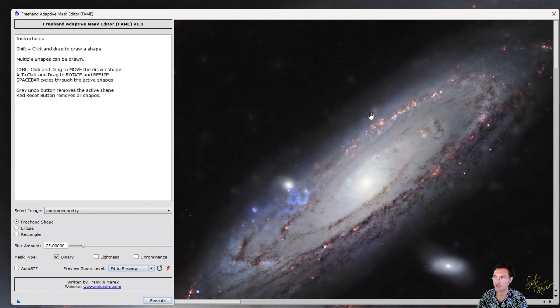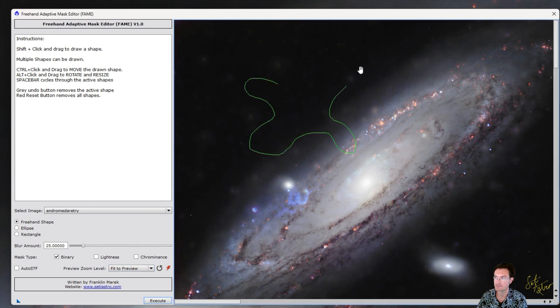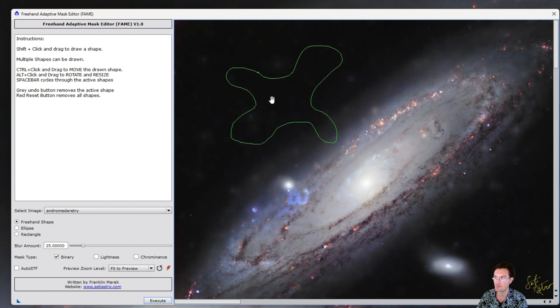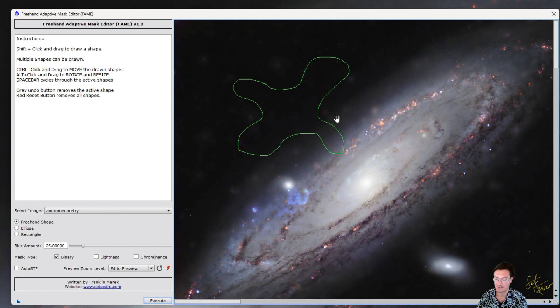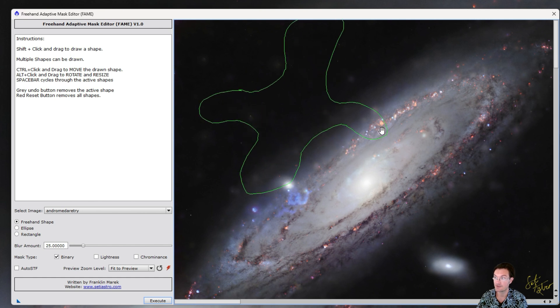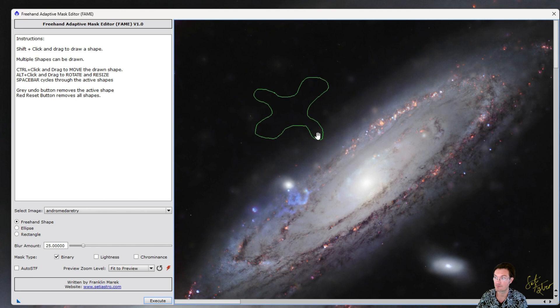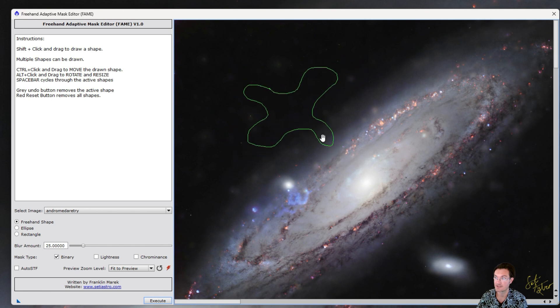Shift-click allows you to freehand your mask. And then, control-click, you can move that mask wherever you want. Alt-click, you can rotate and resize your mask. And there's a couple options for masks, too. So that's the freehand.